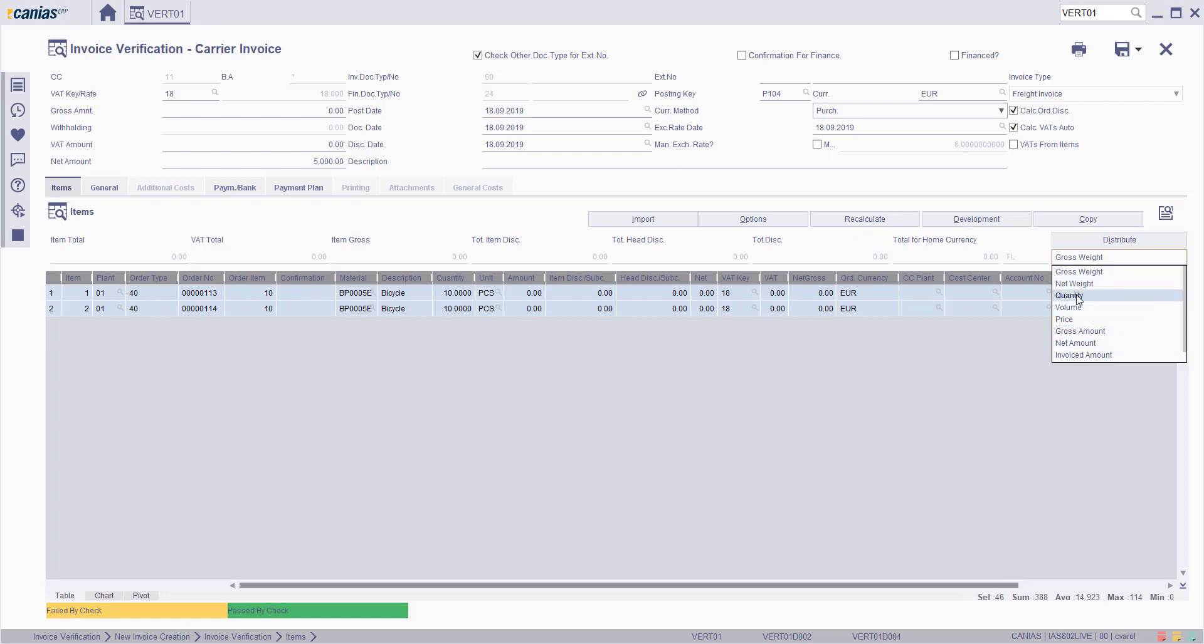After choosing the Distribution option, click on the Distribute button to distribute the Cost.